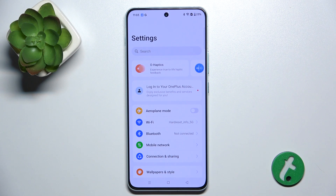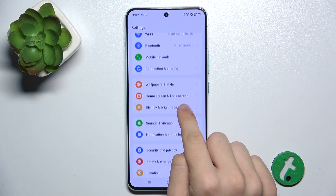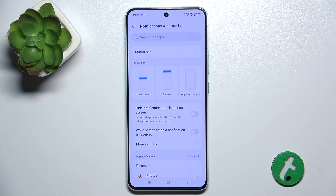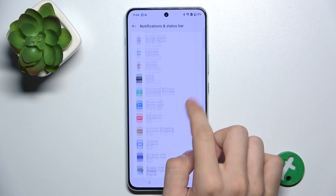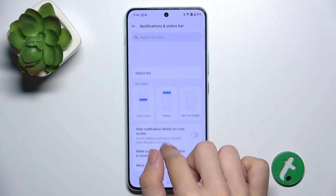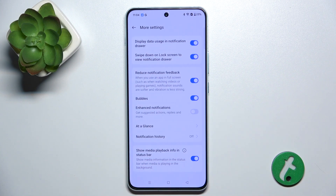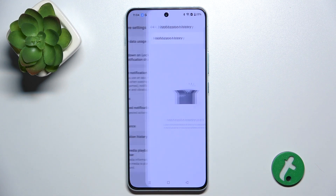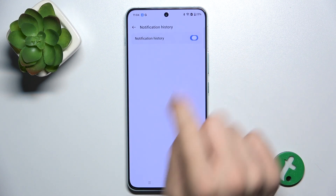And then, in Settings, go to Notifications in Status Bar. Then, go to More Settings, Notification History, and first enable it.